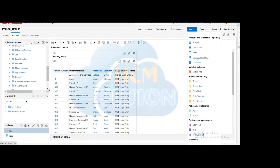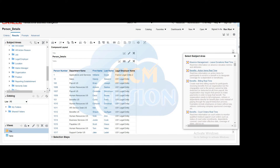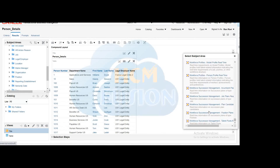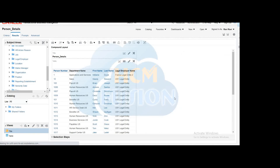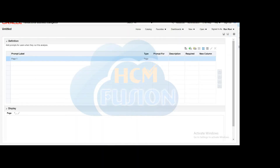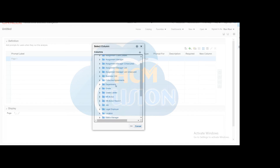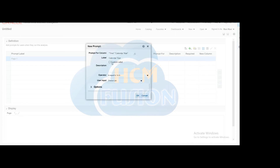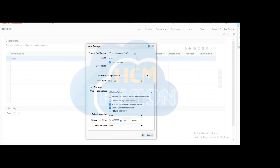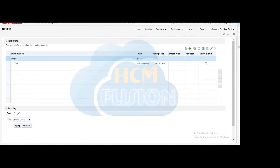Click New and select Dashboard Prompt. It will again ask for the subject area — select the same subject area. Here we are creating the Calendar Year prompt. You can change the custom label as per your convenience and adjust other options as per your requirement. You can create multiple prompts as per your requirement.